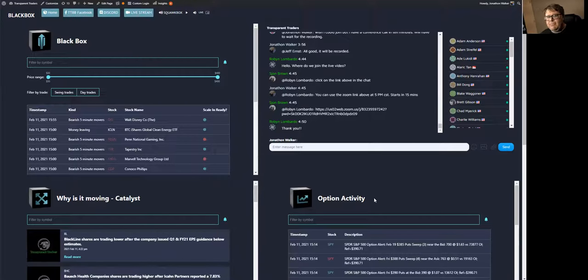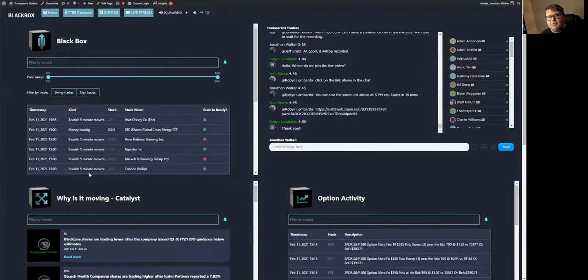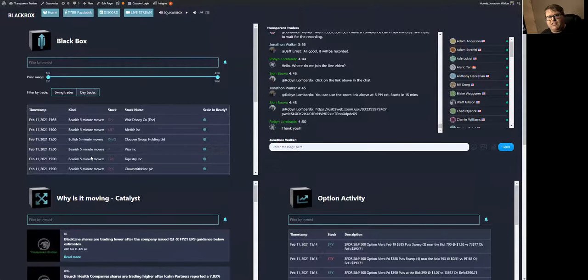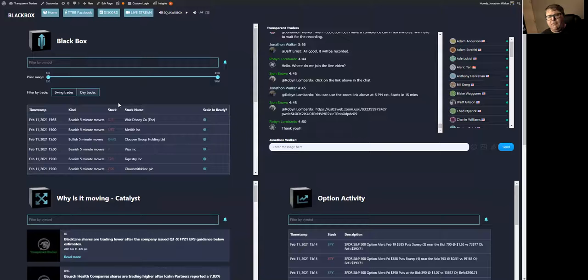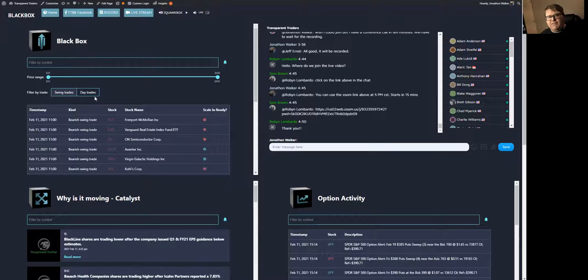So let's break down into the quadrants. The first quadrant is the Black Box. This is where you're going to see your swing trade alerts and your day trade alerts. The one thing that I want for new members is I want you to forget about the day trades and 100% solely focus on the swing trades for now.